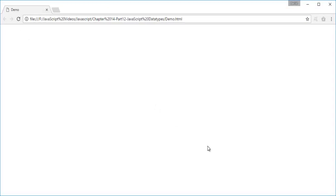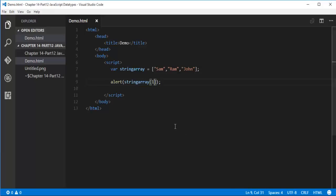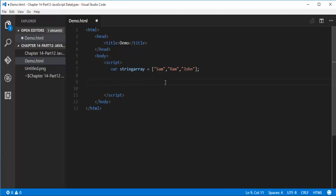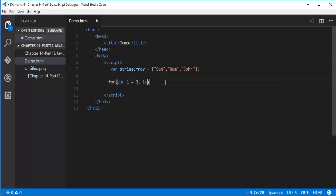Now if I want to get all the values at a single shot or at a single time, then I can make use of for loop. For, I want to define a variable, 0, then I less than, what is the length of the string array is 3, then increment it to iterate until the condition fails.